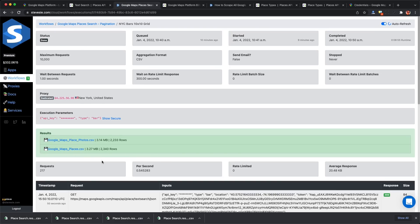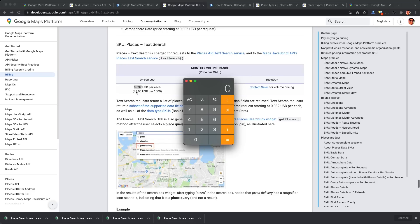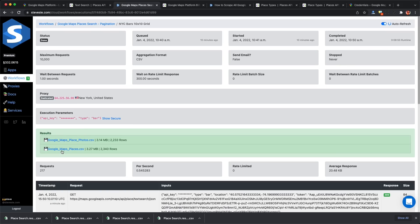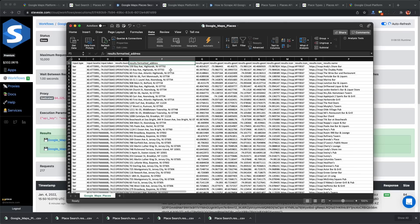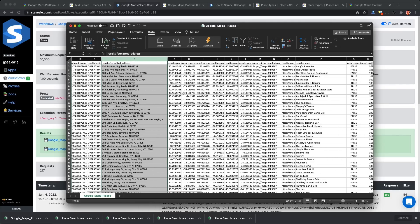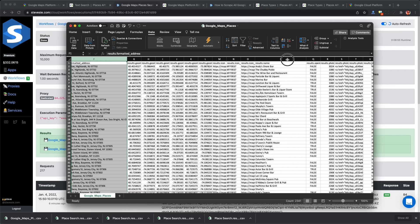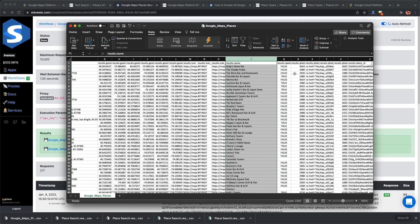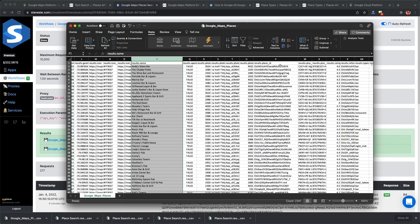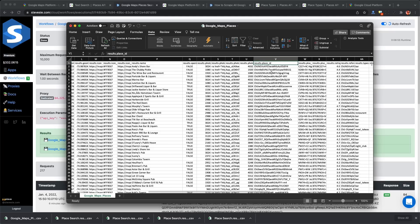I scraped a little over 2,000 results, just shy of 6,000, spending 217 requests to Google at $0.032 per request, costing $7 in Google credits. Now let's look at our final spreadsheet. We have the address, bar name, number of reviews, price level, stars, etc.